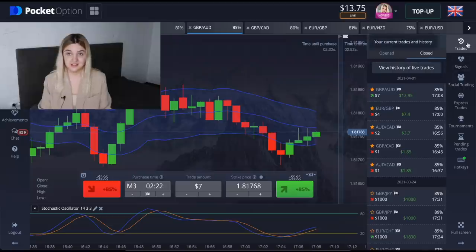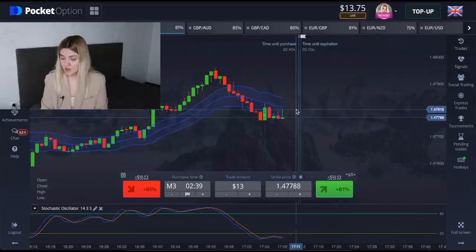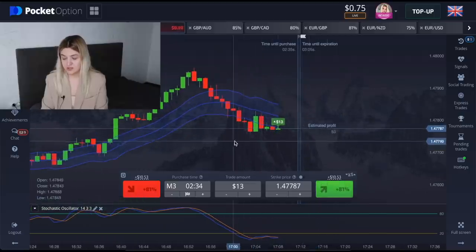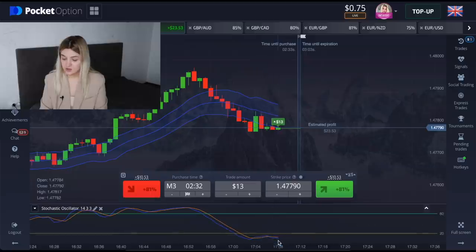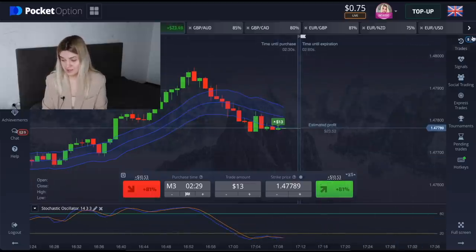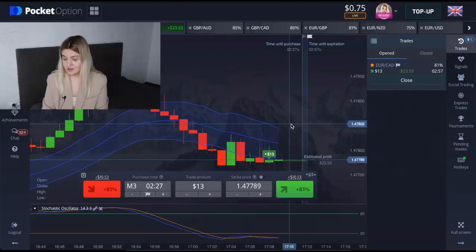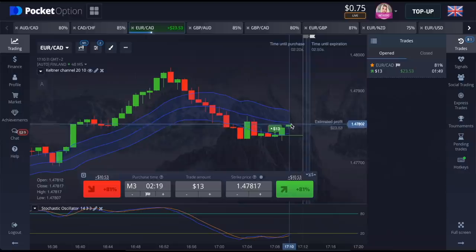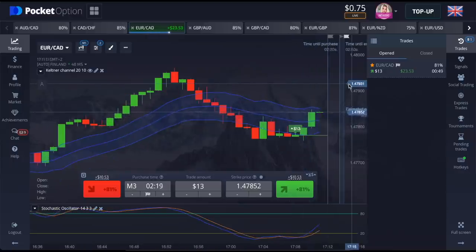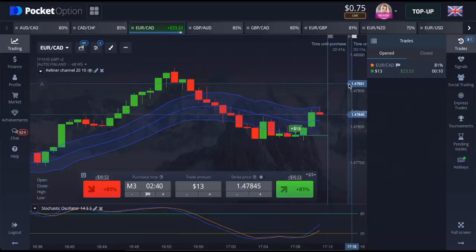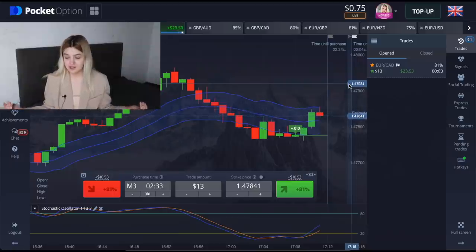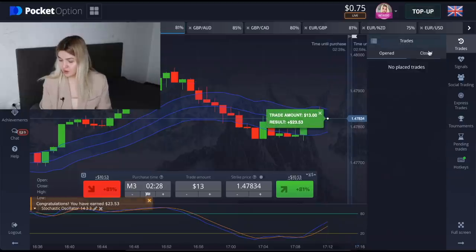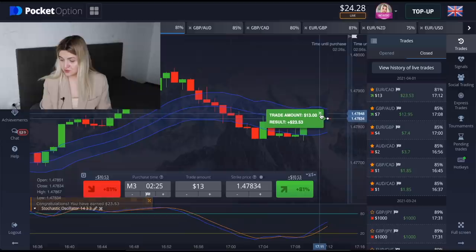I'm doing great! Let's make a call option right here — the red candle crossed the Keltner Channels line and the Stochastic Oscillator is in oversold conditions. Let's wait for the end of our trade. Five seconds left... and it's absolutely clear profit! My balance is now $24.